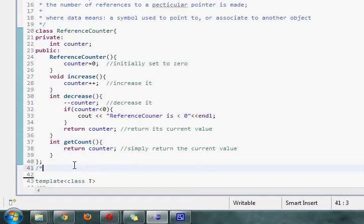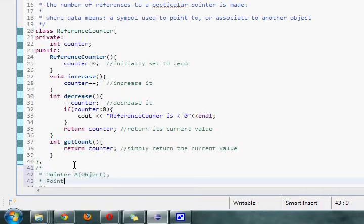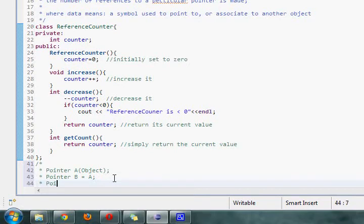So for example, let's say we have something like this, where we have pointer A, and it's some object. And we have pointer B, but that's actually going to be equal to A. Here, the total number of reference count is going to be two. Likewise, if we had pointer C is equal to B, there's a total of three reference counts available now.